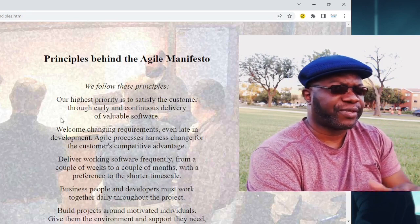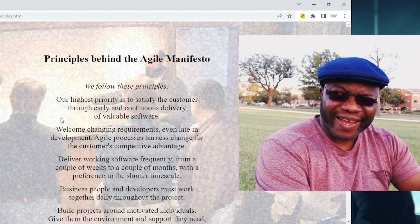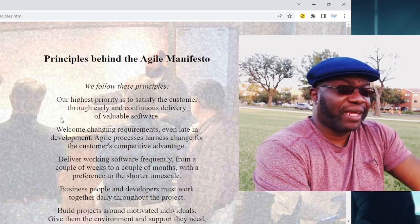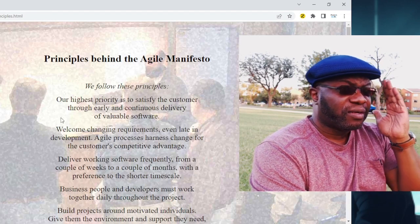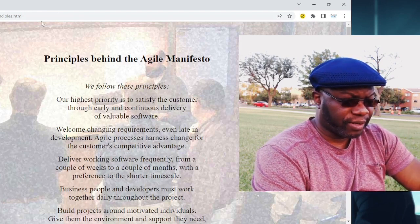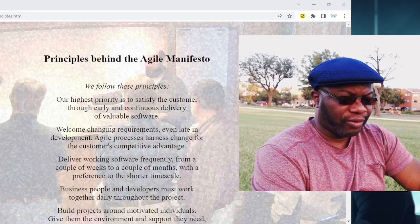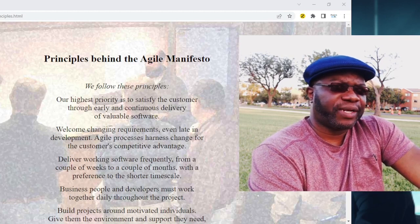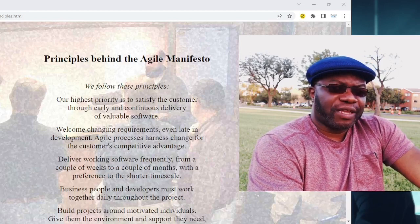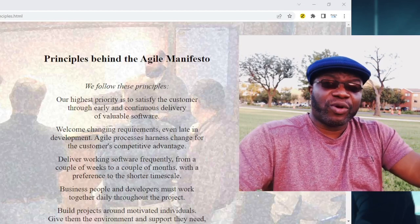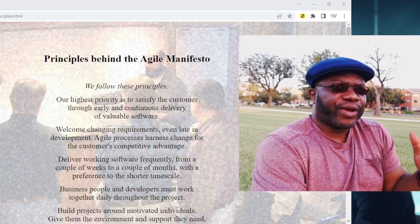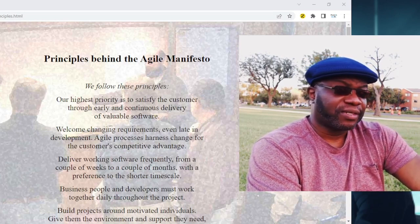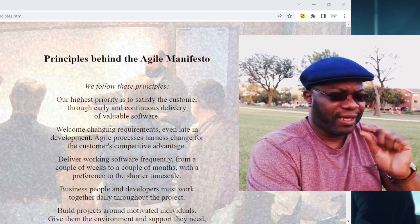When we say our highest priority, we mean it — that's why it's principle number one. If you are doggedly focused on satisfying your customer by delivering products and value and benefits early, you're in the right direction. This is where agile differs from predictive — in predictive, the major focus is not to deliver early and continuously but to deliver one time. In agile, we want to deliver in tiny little chunks as quickly as possible so that our customer can begin to reap the benefits.